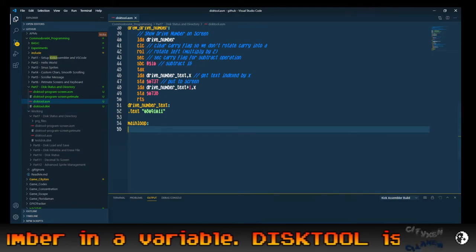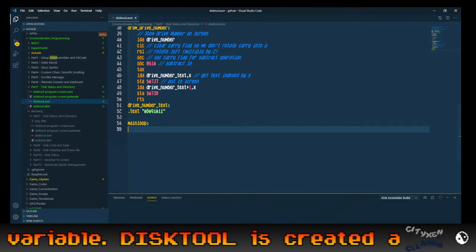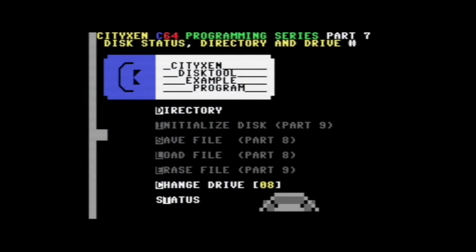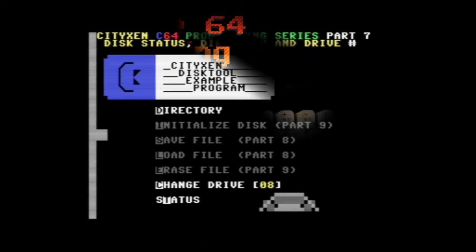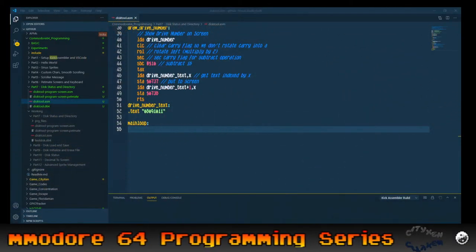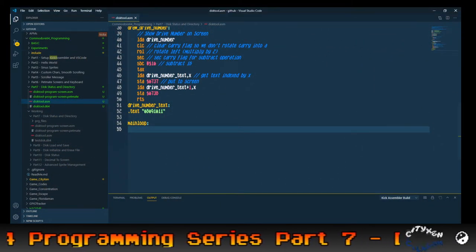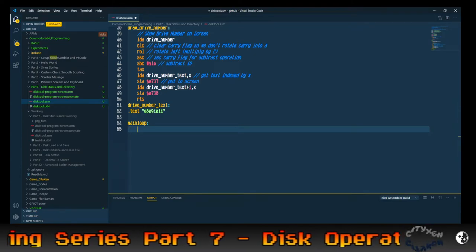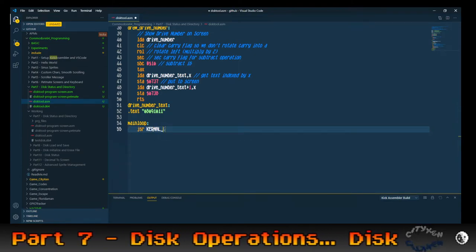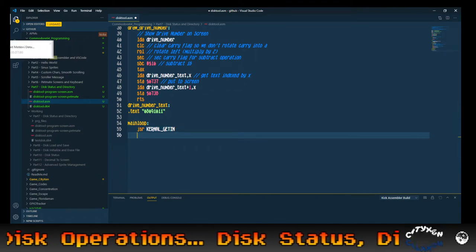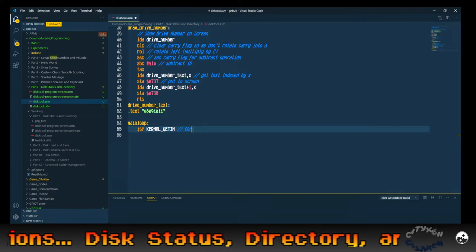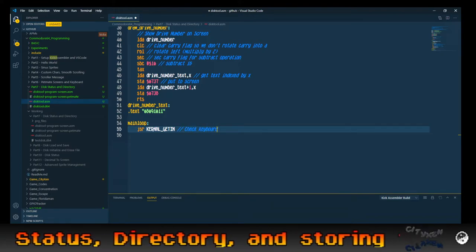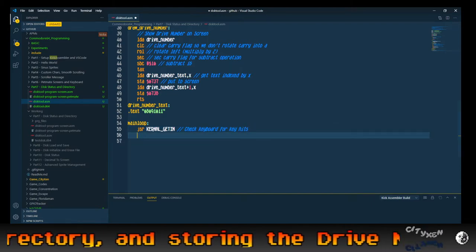What are we going to want to do? The screen obviously has some things that you want to press, like D, C, and T for status. So we're going to need to get keyboard input. The keyboard input is going to be jump subroutine kernel GETIN — that'll check the keyboard for key hits.